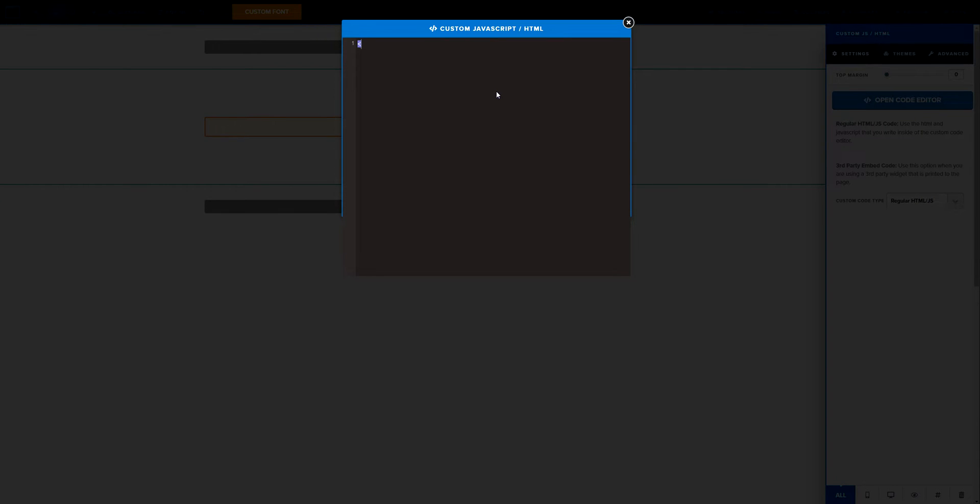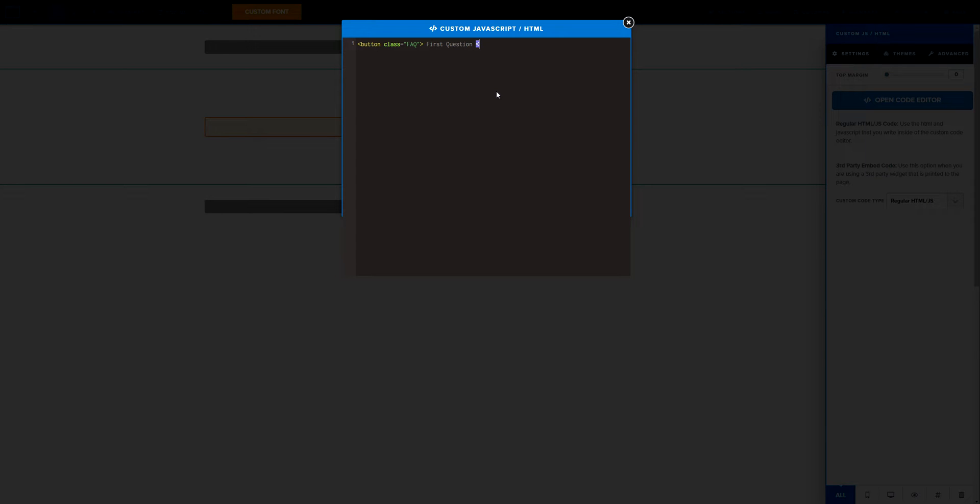Now here what I want to do is I want to start by creating a button class, and I'm going to call it FAQ in this case. Here what I'm going to do is just add the first question right here and then simply close the button right there. Now after that I add a div here and I'm going to call it panel, okay.